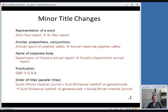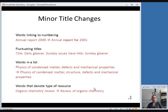Changes in punctuation don't count as major changes. The order of parallel titles — titles in multiple languages — is also minor; if they used to give the English title first and switched to giving it second, both titles are still the same, just in a different order. Words linking to the numbering of a report, such as changing from 'Annual Report 2000' to 'Annual Report for 2001,' are pretty minor. Fluctuating titles are not major changes either — for example, a newspaper where most issues have one title but Sunday issues have a different title is a fluctuating title, not a permanent change.